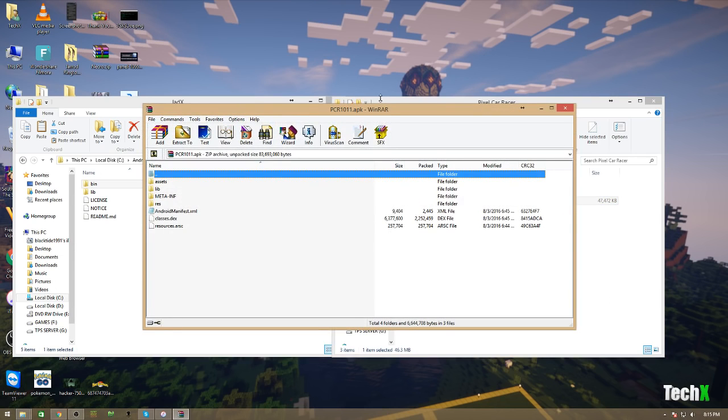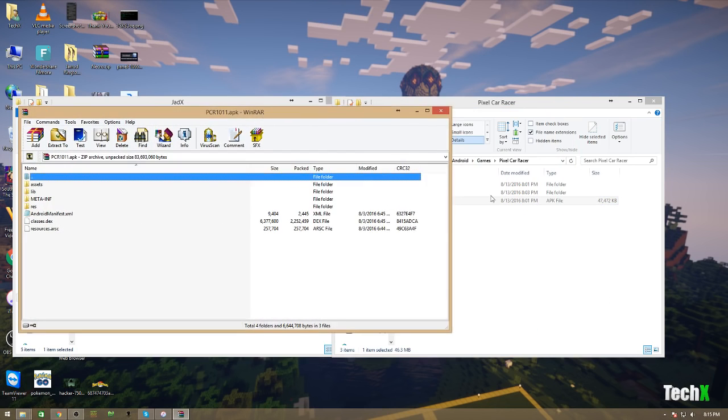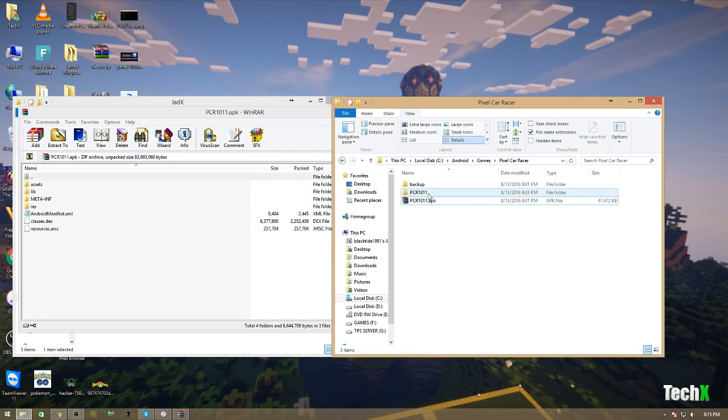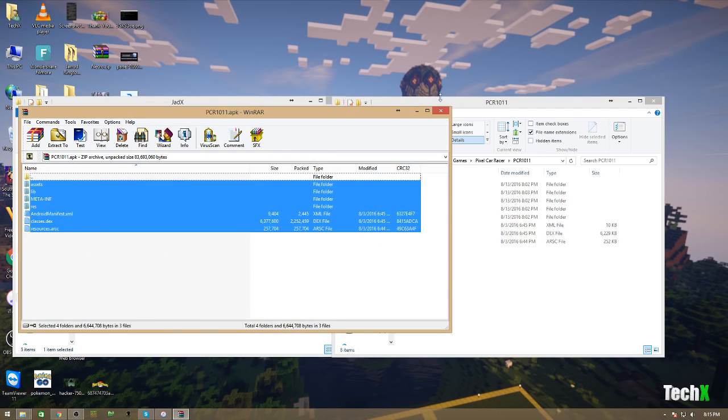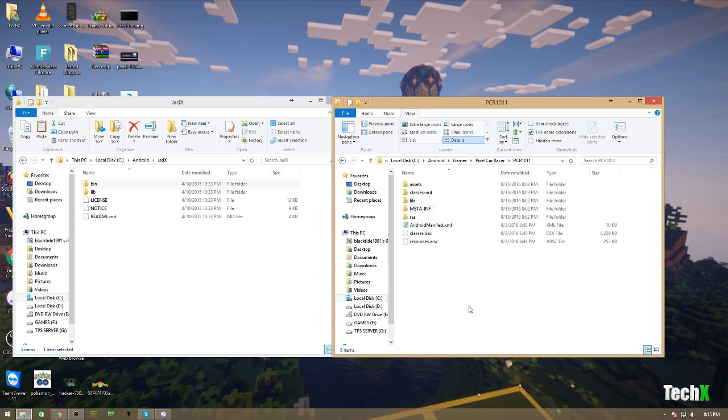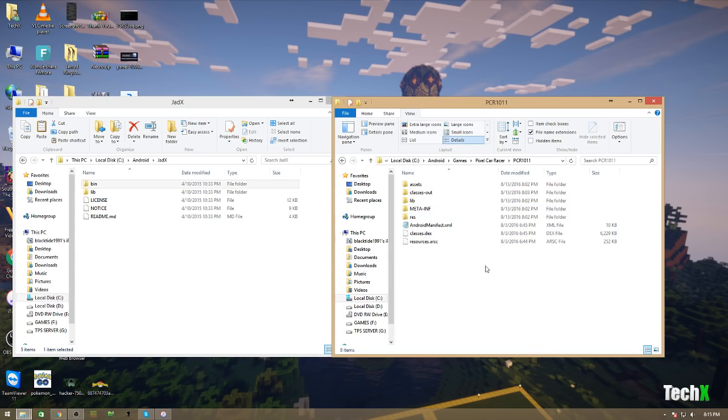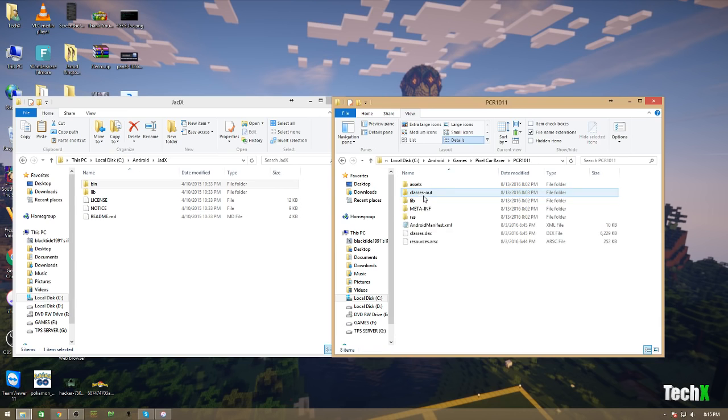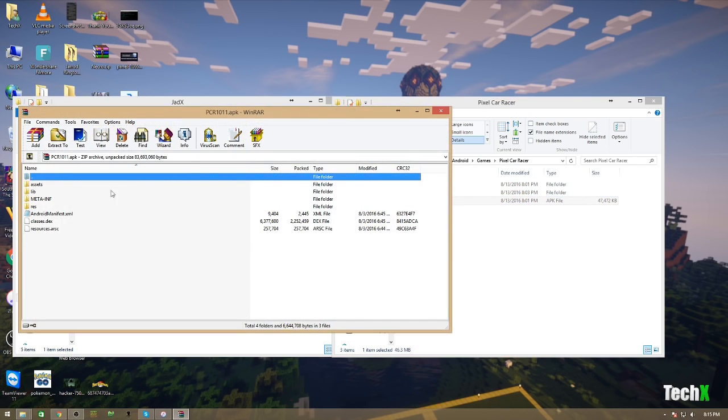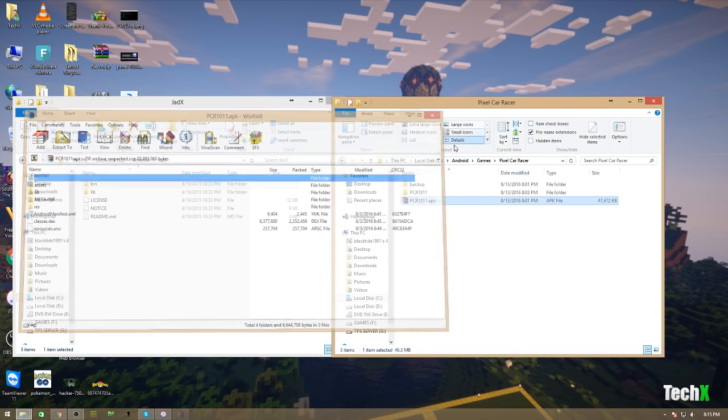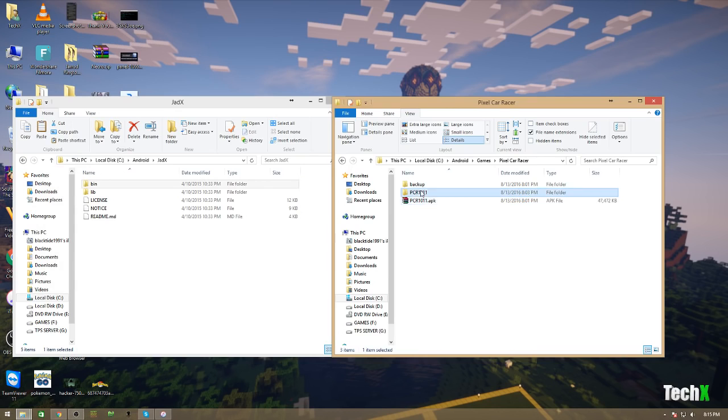So, from here, I usually like to make a folder called whatever the app is, I shorten it up and the version number, because some apps have different versions. So, I open it up and I extract everything. Once I extract everything, you'll see that there's one new folder that was not within that APK folder. The class is out. That file came from a different location.